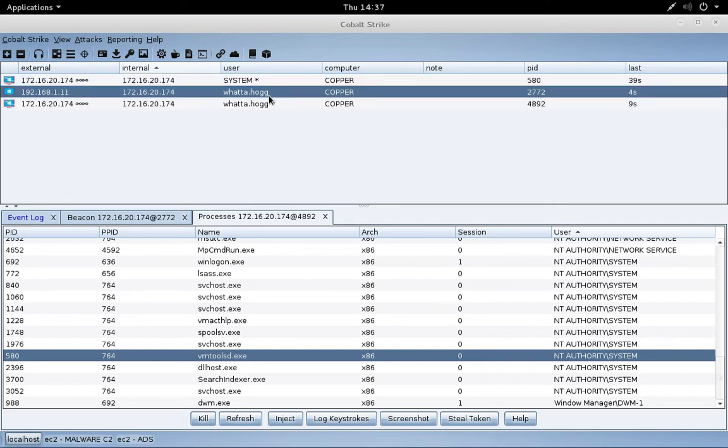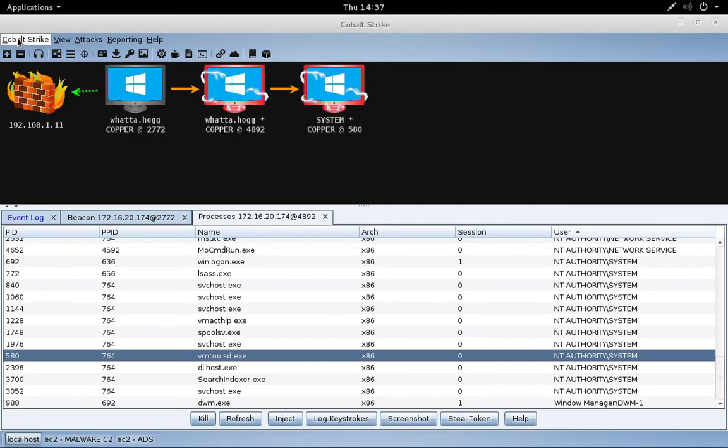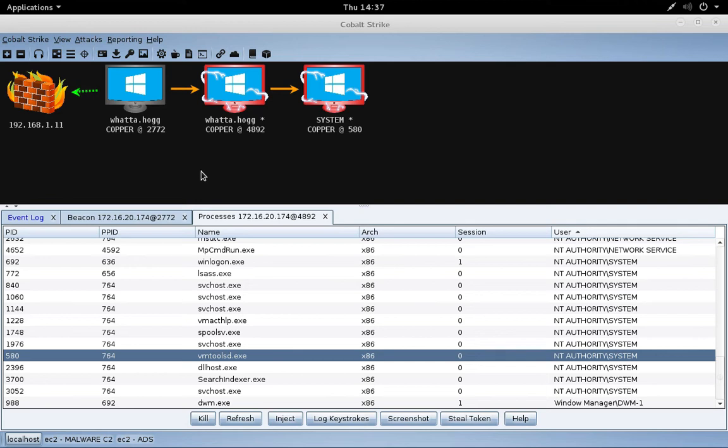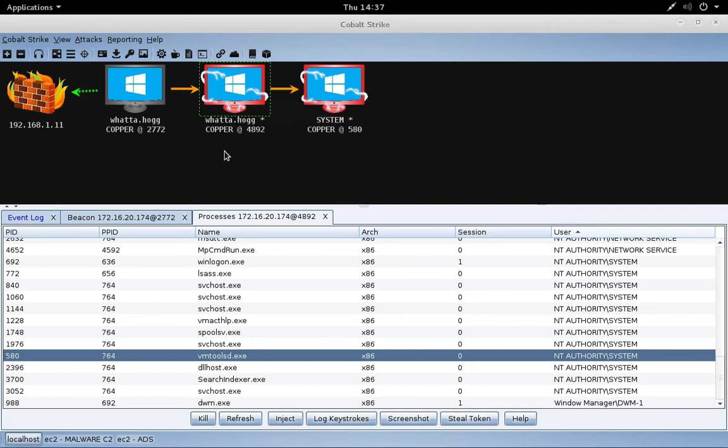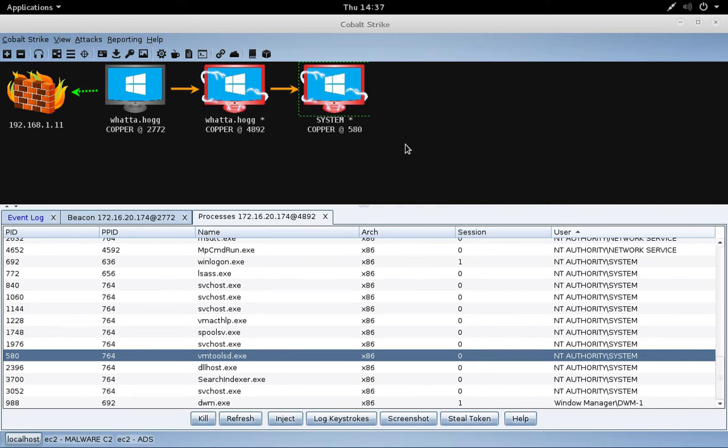If we come over here to show sessions and pivot graph, you can see that Cobalt Strike will visualize the SMB beacon chain for us. Now it's a lot clearer here. We see our initial foothold, we see our initial privilege escalation, so the beacon that gets us into an elevated context, and we see the beacon that we injected into a system level process. Pretty cool, right? So that's an example of visualizing the beacon chain.